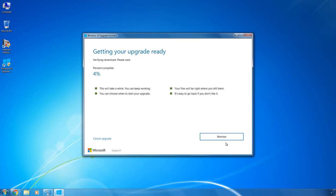After the download is complete, the system will check the image for integrity. As a result, the upgrading process begins.